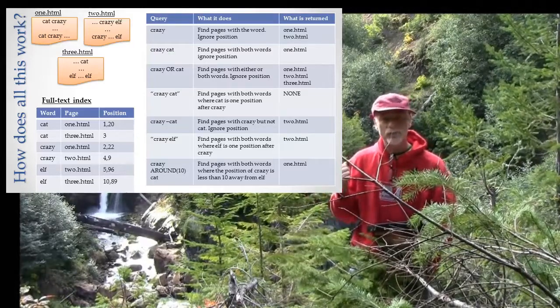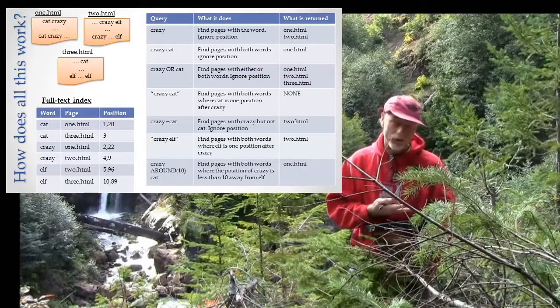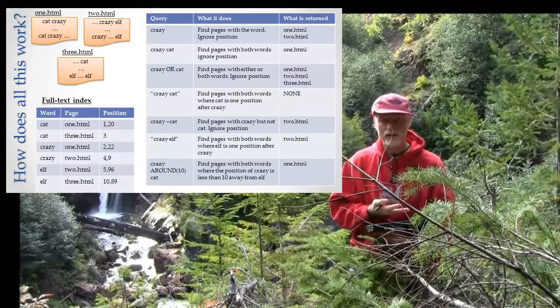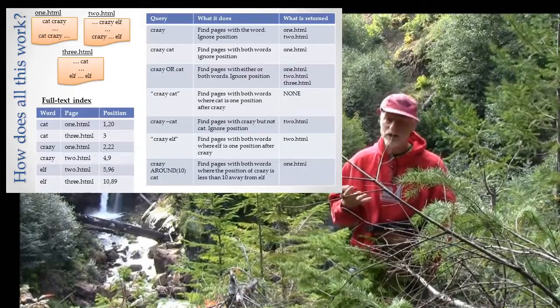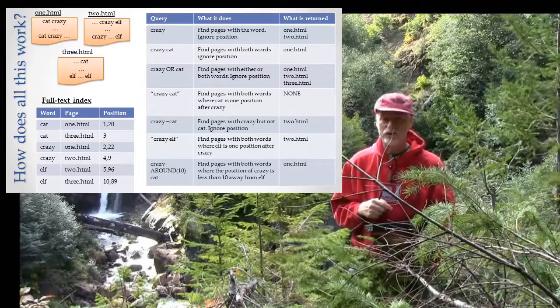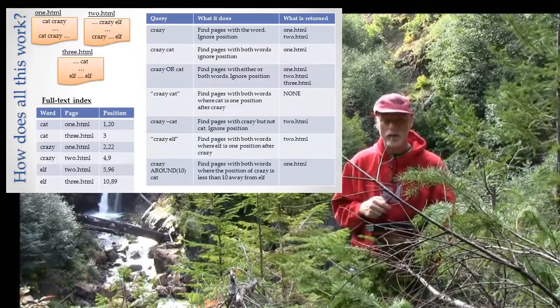It creates this Mondo index, and in this case it's not so Mondo, it's really only got three words and three pages, but you can imagine that this is not how it usually is. There's usually a whole lot more than that.